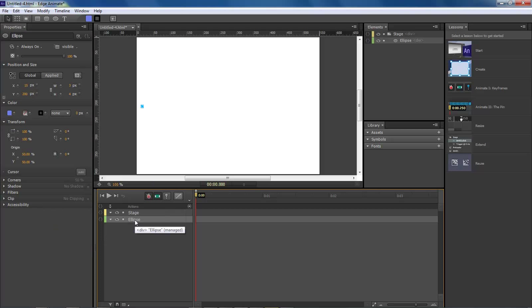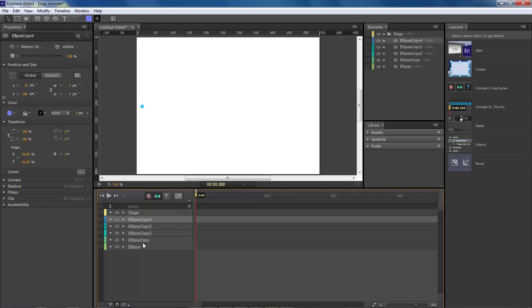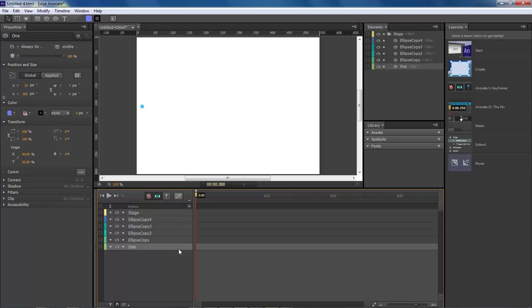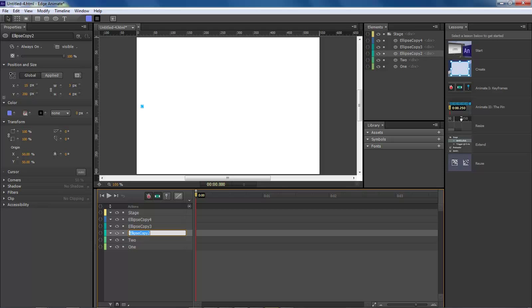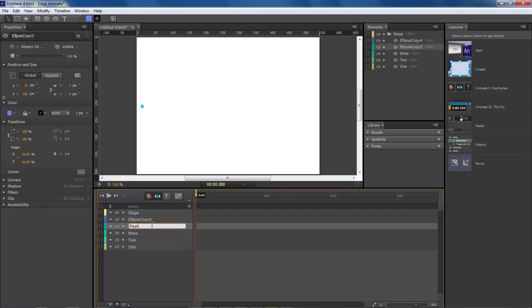Now let's come down here, Control C, Command C on the Mac, Control V. We want 5 of them. So that's 1, 2, 3, 4, and 5.